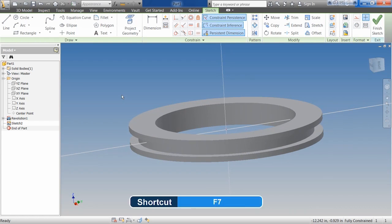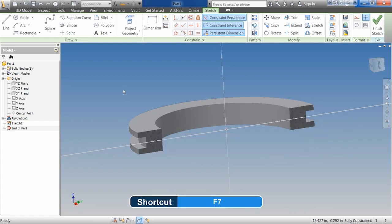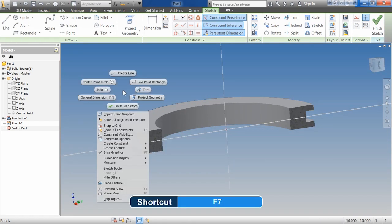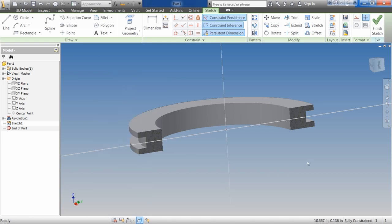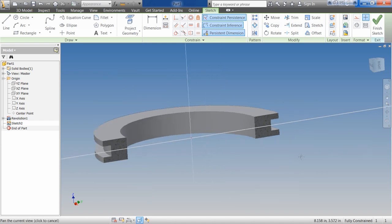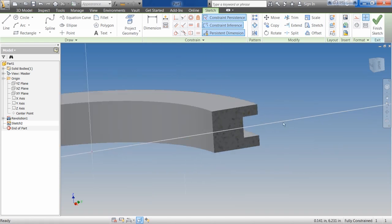And then I'm going to go up and I'm going to hit F7 on my keyboard. Or, once again, with Inventor we have multiple options. We can come in here and right click and come down to slice graphics.